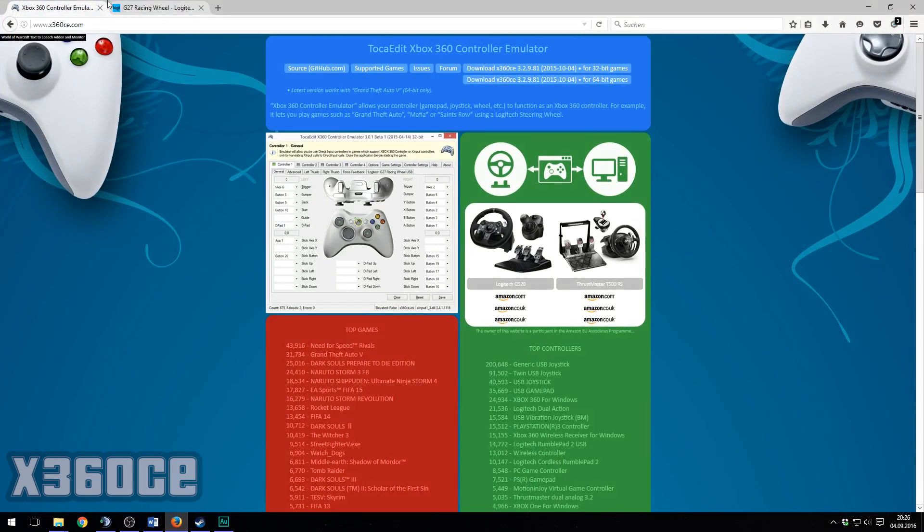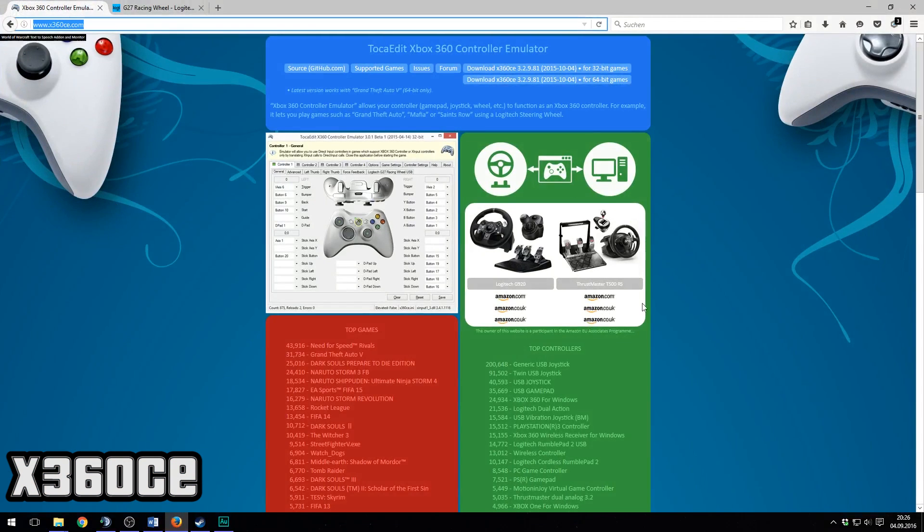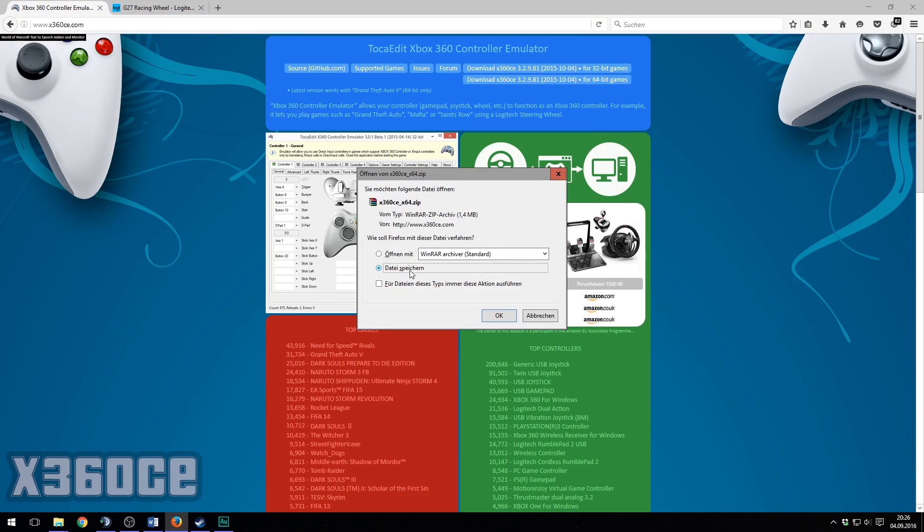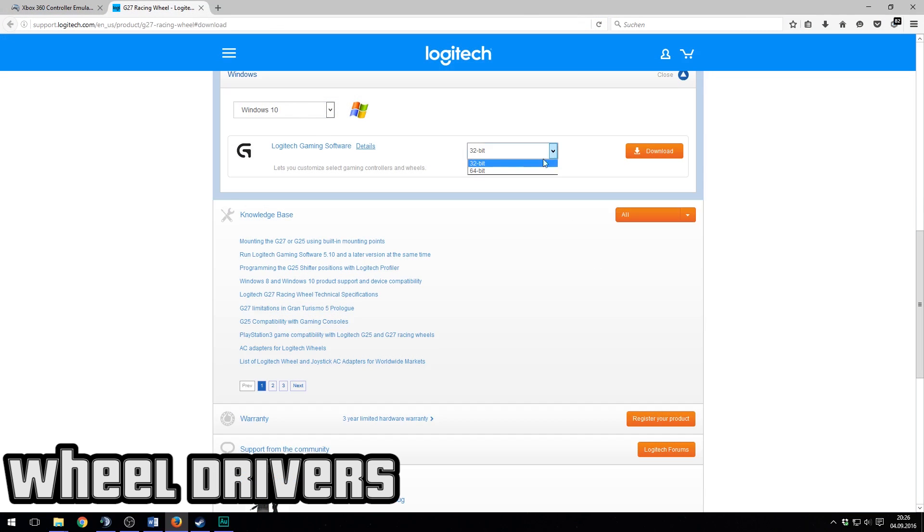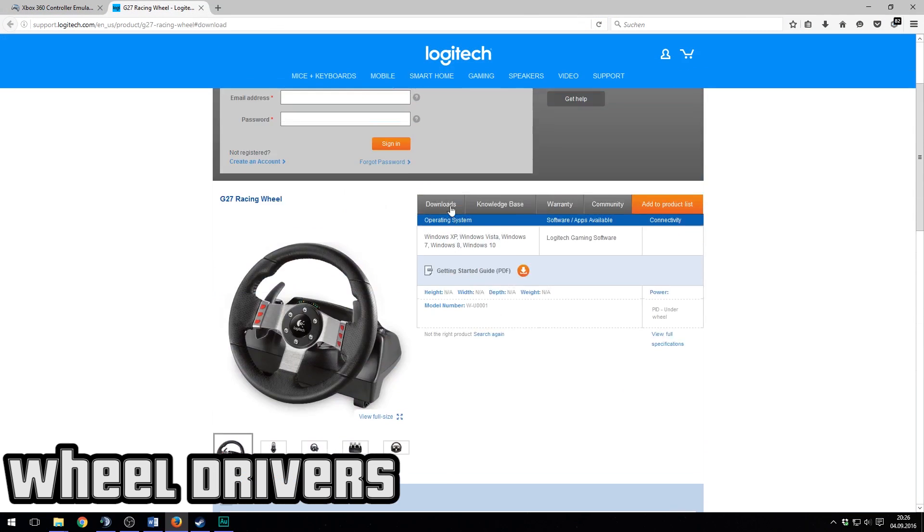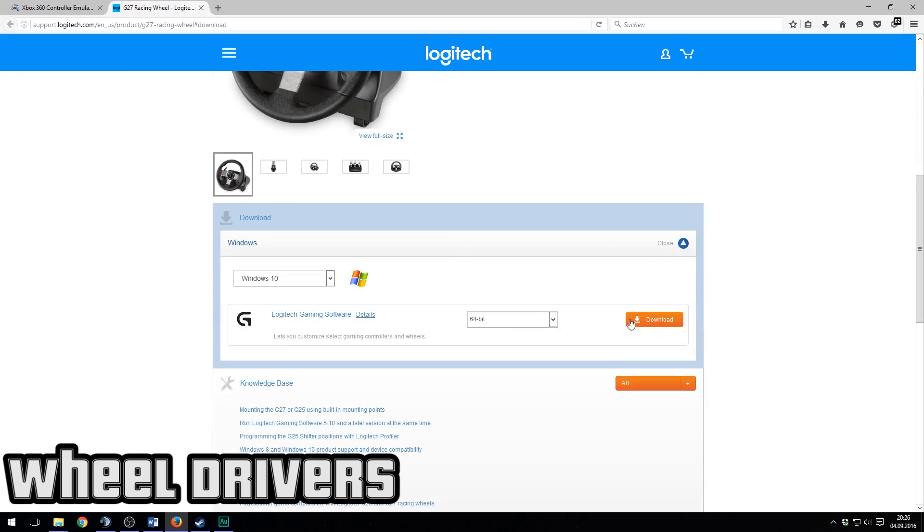The downloads. You just need the x360 CE Xbox controller emulator for this and of course the Logitech drivers for the wheel. Links in description.